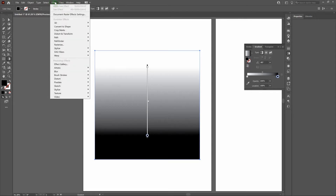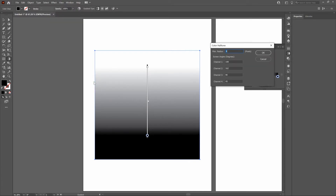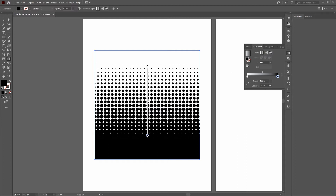Now let's build our halftone dots. Go to Effect from the top bar, scroll down to Pixelate, and select Color Halftone. At the top you've got Max Radius — that's the largest size of your dot at full color. Let's set Max Radius to 50. Make sure the screen angles for all channels are the same; set them all to 0. Click OK. There are our halftone dots — they're perfectly vertical because we set the screen angle to 0.